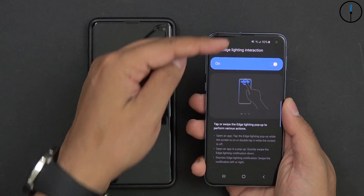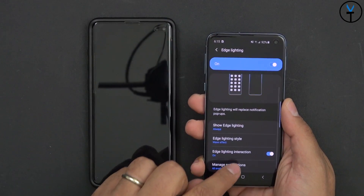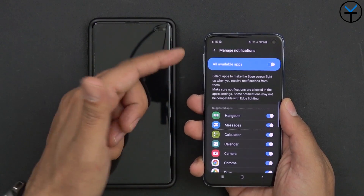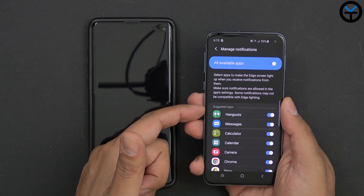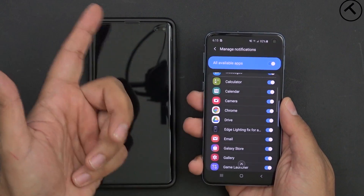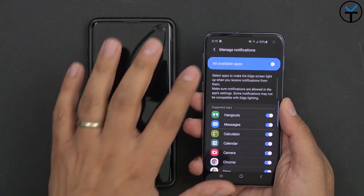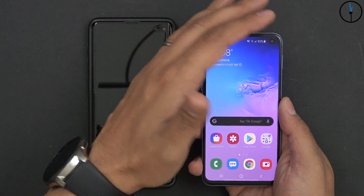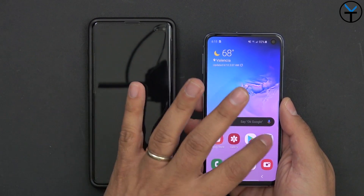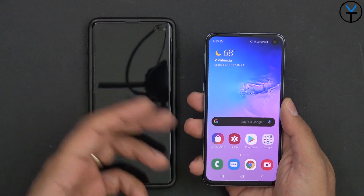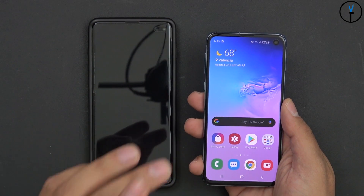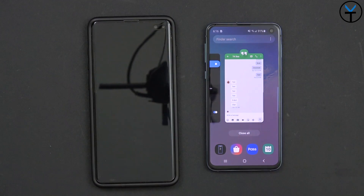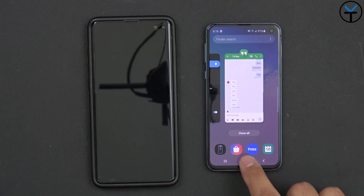Under edge lighting indicator, you can tap the notification to open the app. I have it set up so that all applications can push edge lighting notifications — Hangouts, Calculator, Chrome, Instagram — everything is listed. By default, you'd expect edge lighting to turn on for every notification. I'm going to demonstrate using Hangouts, since I don't have multiple Instagram accounts. I'll make sure Hangouts is running in the background and see how it responds when a new notification comes in.